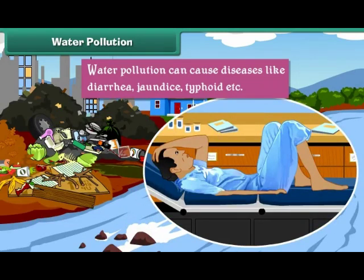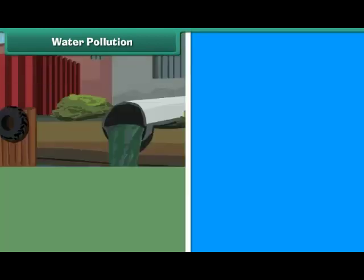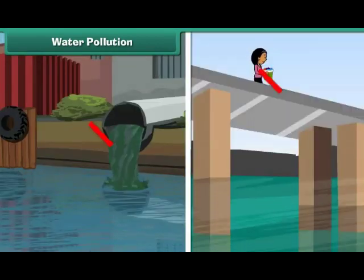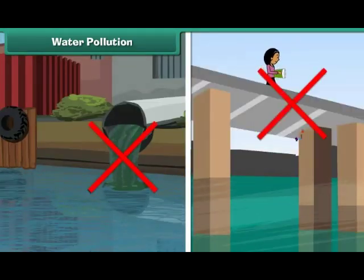jaundice, typhoid, etc. We can reduce water pollution by preventing disposal of waste into water.